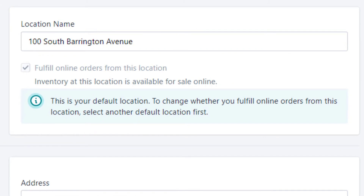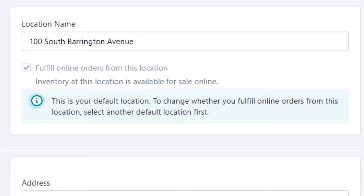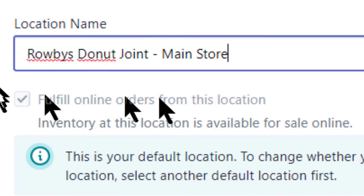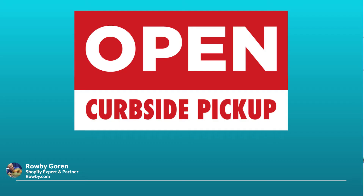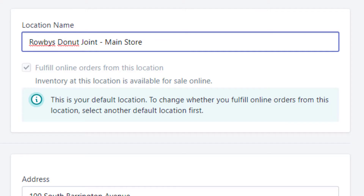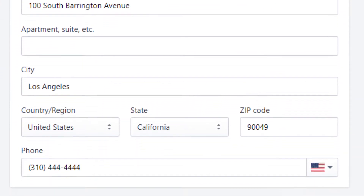First, we'll change the name of the location to something more customer-friendly, because your customer will see the location name during checkout for local pickup. In my case it's "Roby's Donut Joint Main Store." Since this is your only location that has been set up, Shopify has check-marked "Fulfill online orders from this location." Let's assume this is the only location you have and it's a physical store where you stock all of your inventory — you sell this inventory both on your online Shopify site as well as customers showing up at this one location where they can purchase items, as well as this location offering local pickup and/or local delivery.